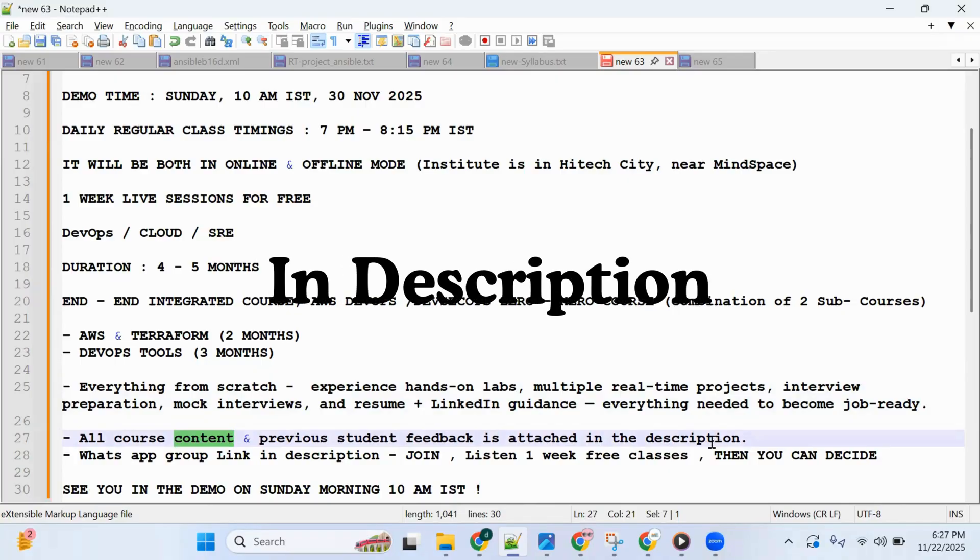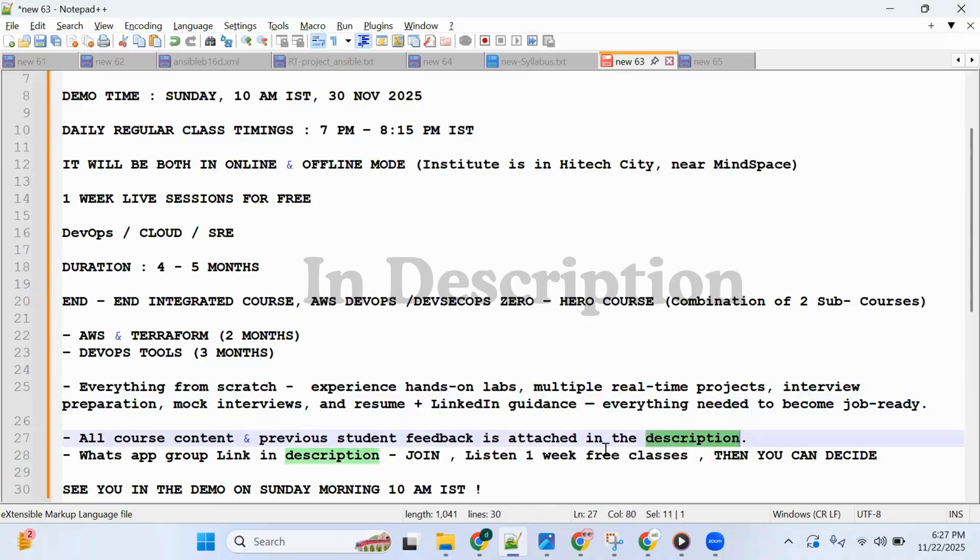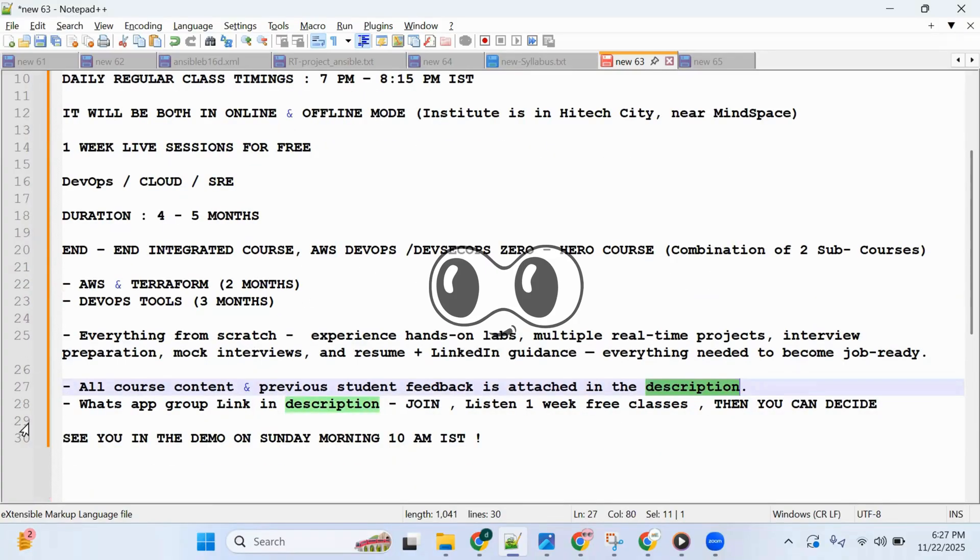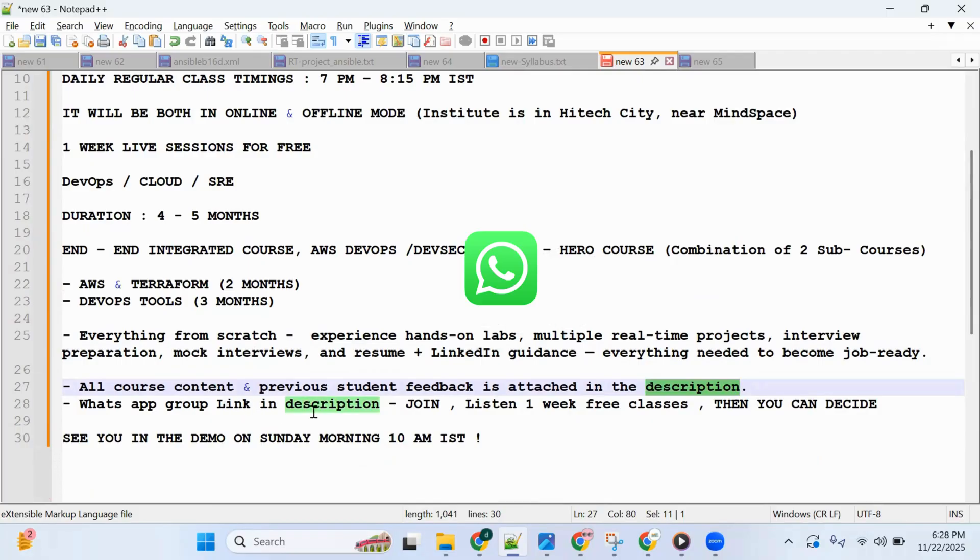the description below. Have a look. Also, WhatsApp group invitation link is in the description—make sure you join